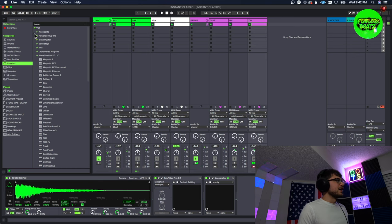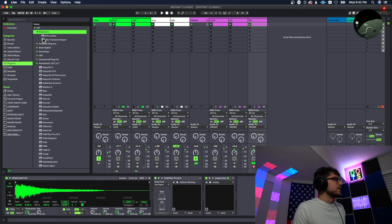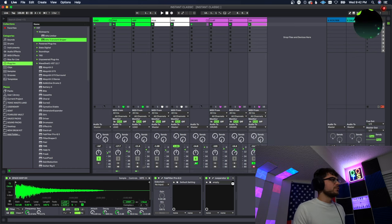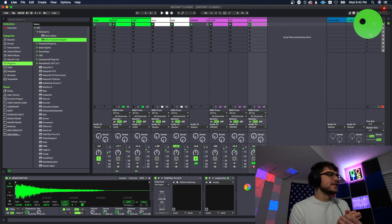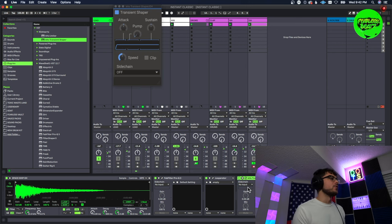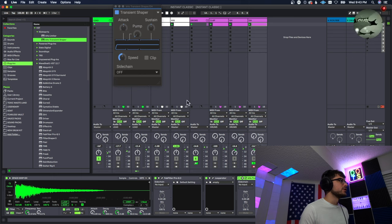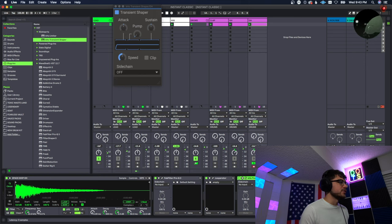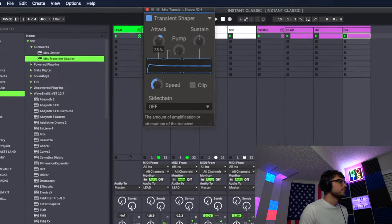One thing I want to do too is I also want to put a little bit of a transient shaper on here as well just to put this transient in this open hat just a little bit more, just a little tighter. So let's increase the attack here a little bit, we're going to put this before the Looperator too.